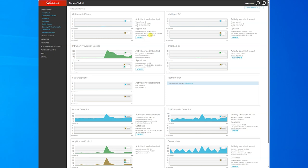Log into your WatchGuard. I'm doing this with a web browser. You can use WSM as you like. Go to System.